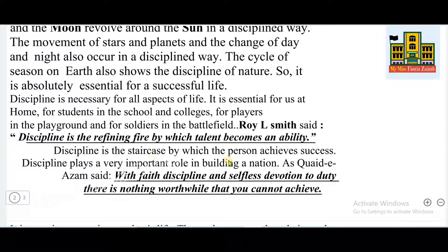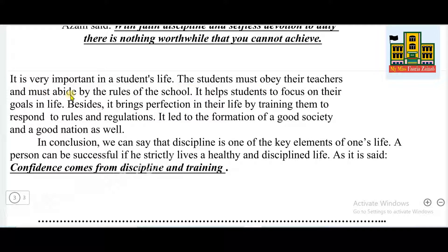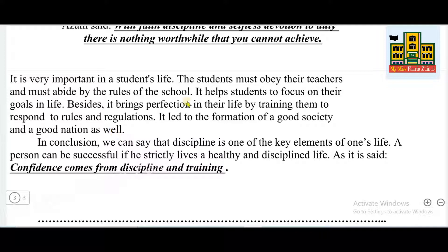Discipline is the staircase by which a person achieves success. Discipline plays a very important role in building a nation. As Quaid-e-Azam said, 'With faith, discipline and selfless devotion to duty, there is nothing worthwhile that you cannot achieve.' So discipline is very important in building a nation as well. It is very important in a student's life: students must obey their teachers and abide by the rules of the school. It helps students focus on their goals in life, and it brings perfection by training them to respond to rules and regulations. It leads to the formation of a good society and a good nation.